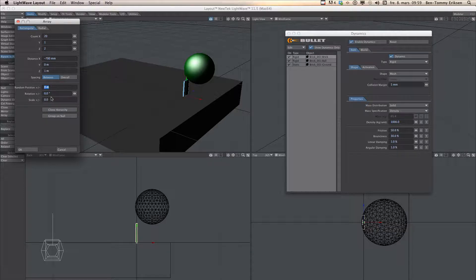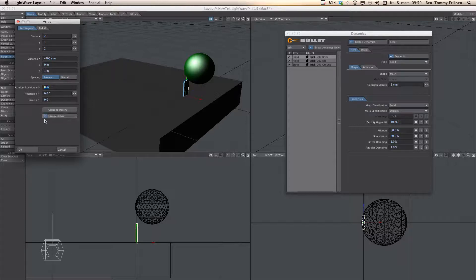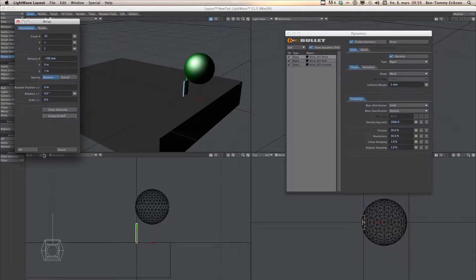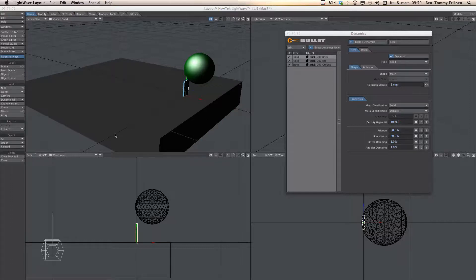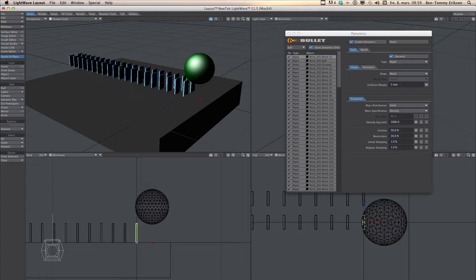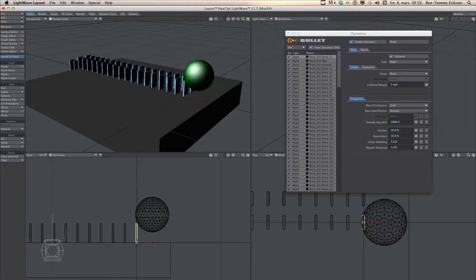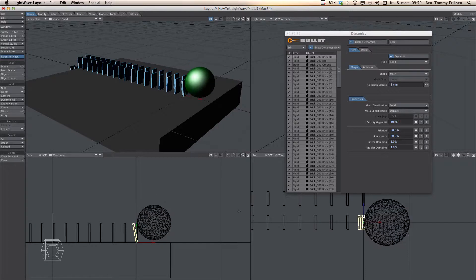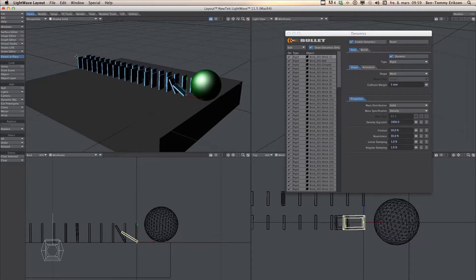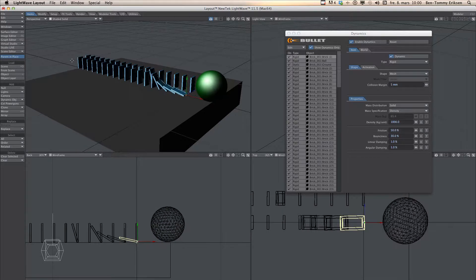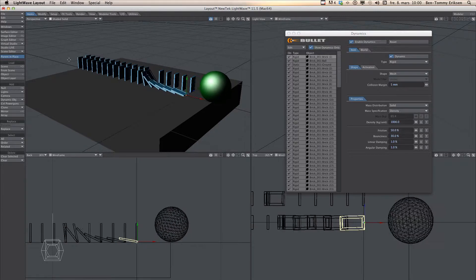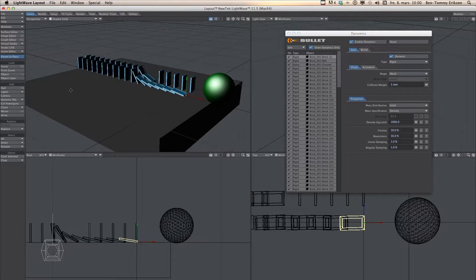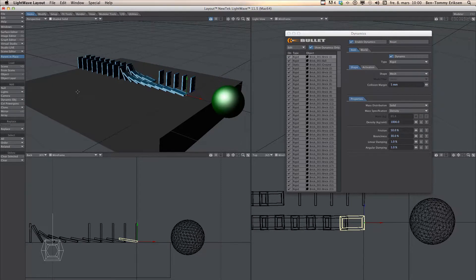But there is one important thing you need to think about if you are going to animate this. And you have to unclick this group on null otherwise the animation is going to be very very funny. So now it is calculating my new body and I click play to animate. You can also see that some of the brick was standing outside this area so they are falling because of the gravity.